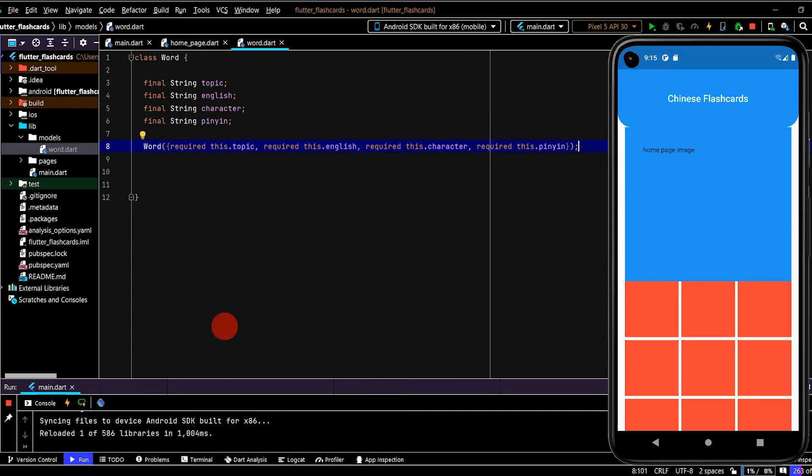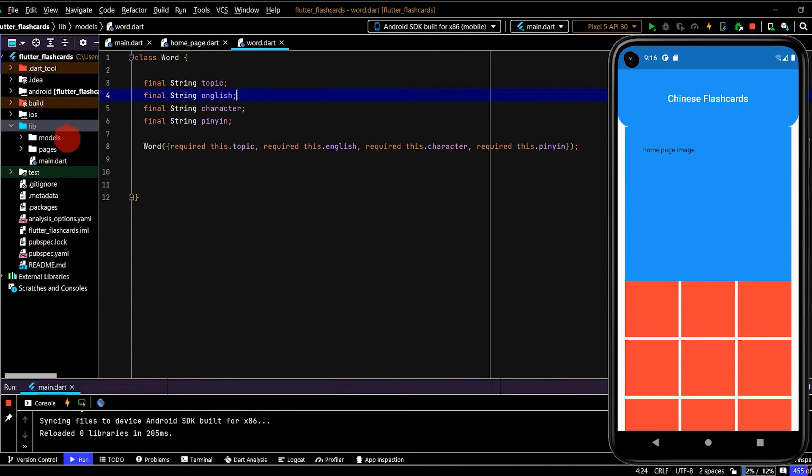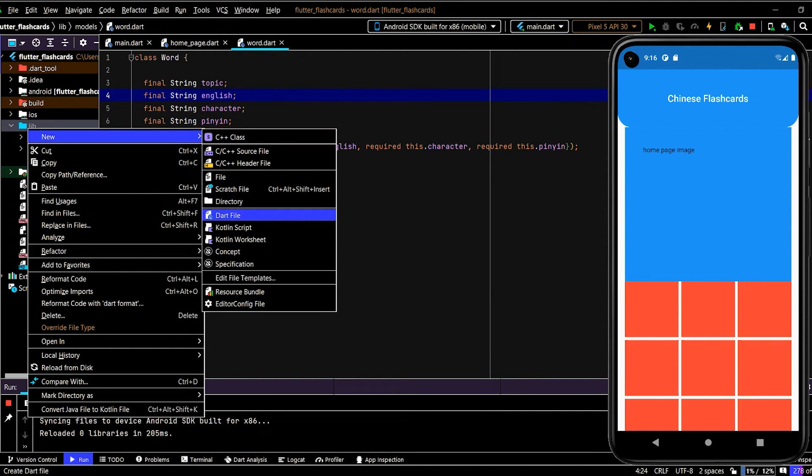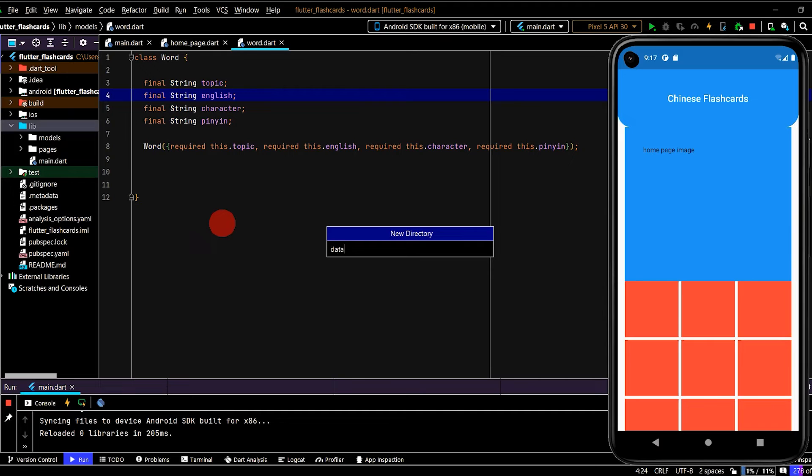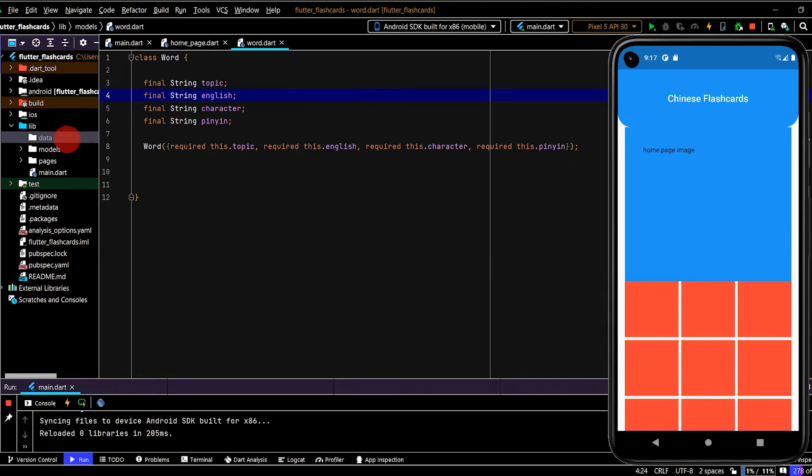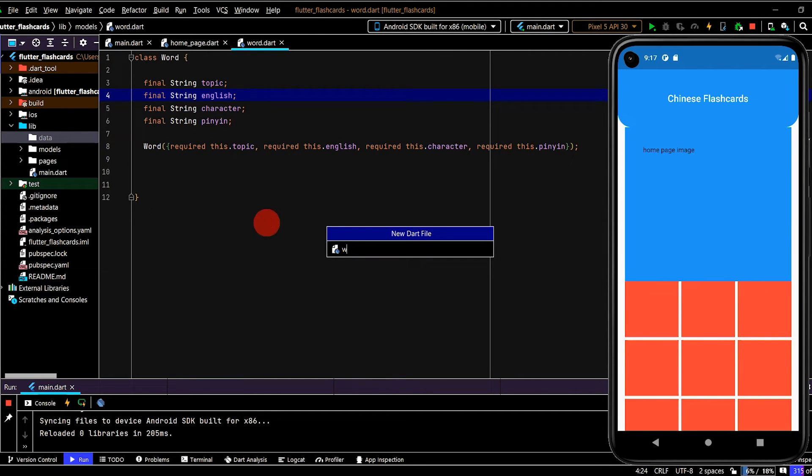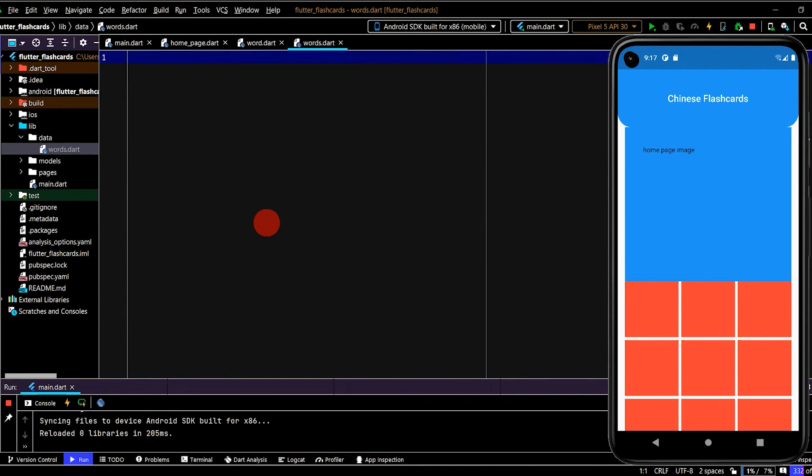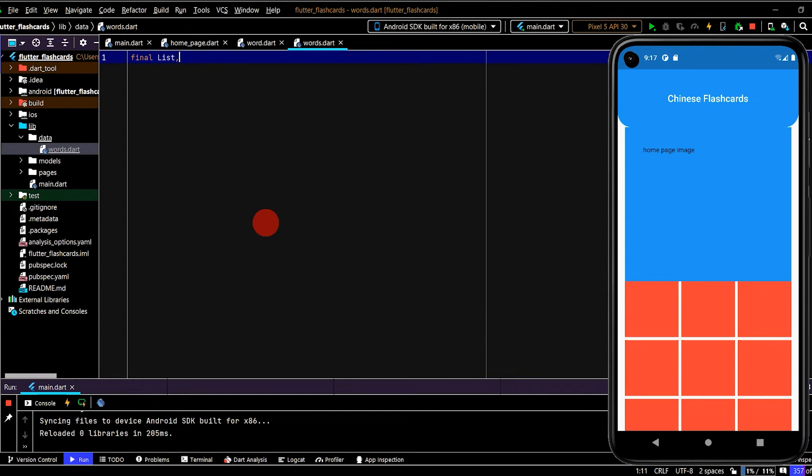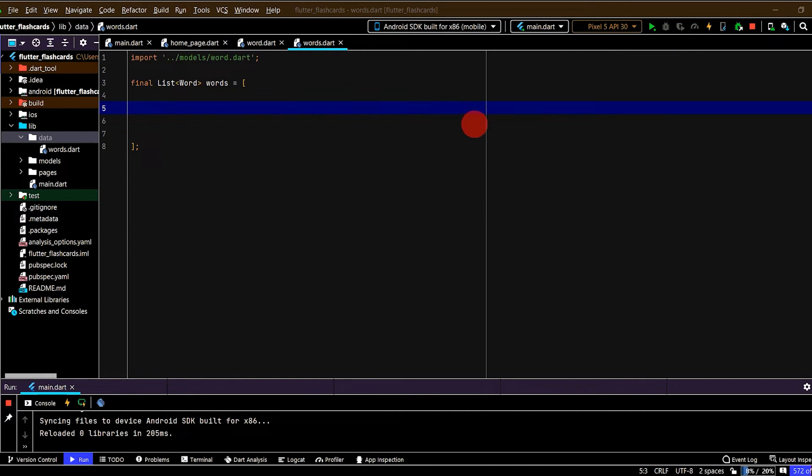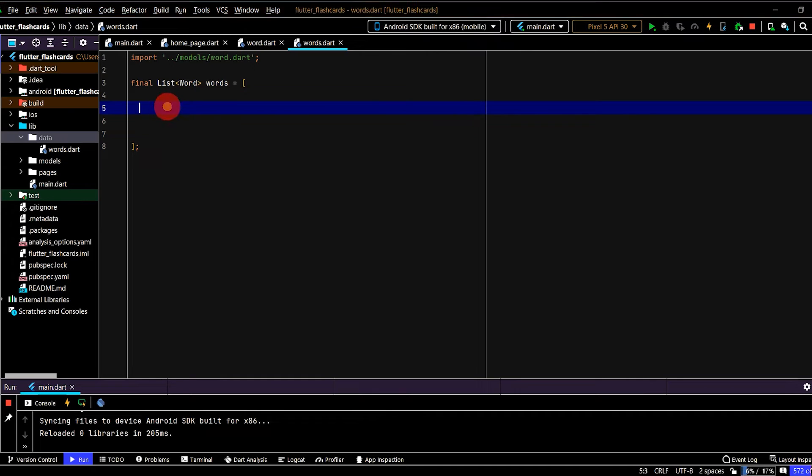So now let's set up a list of type word, which will be our word bank for the game. So it'll be all of our data. So in lib, I'll go new directory, and I'll name this data. Then I'll create a new dart file, and I'll name this words. Then this will be a final list of type word named words. So now we can populate this with as many words as we want to create all of our words for the app. Let's create our first entry.